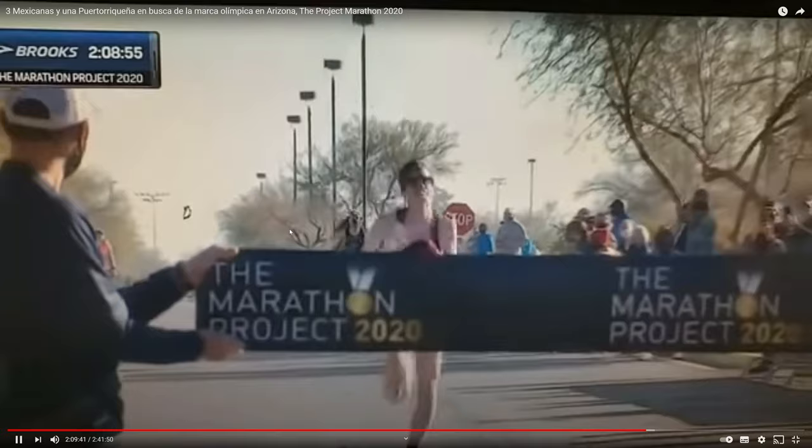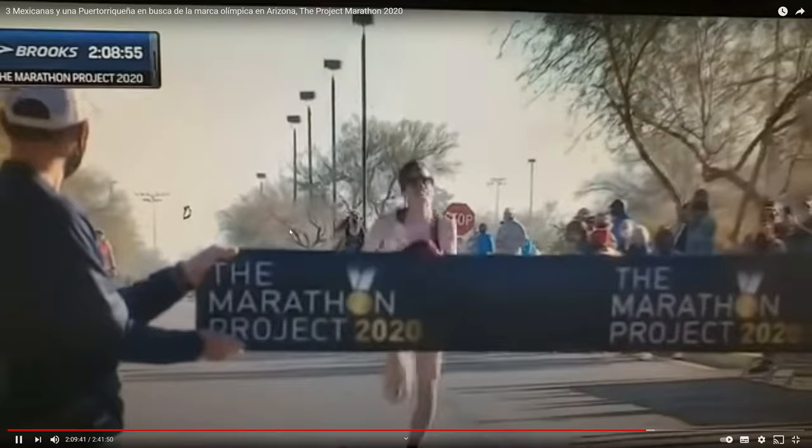And here he comes to the line almost straining every sinew but very effective. 2:08:59, can't argue with that.